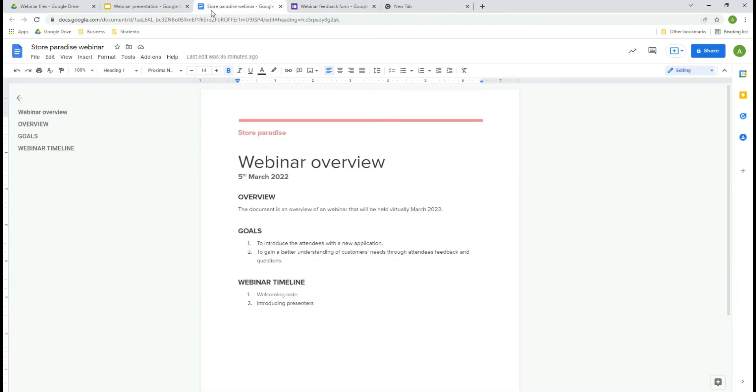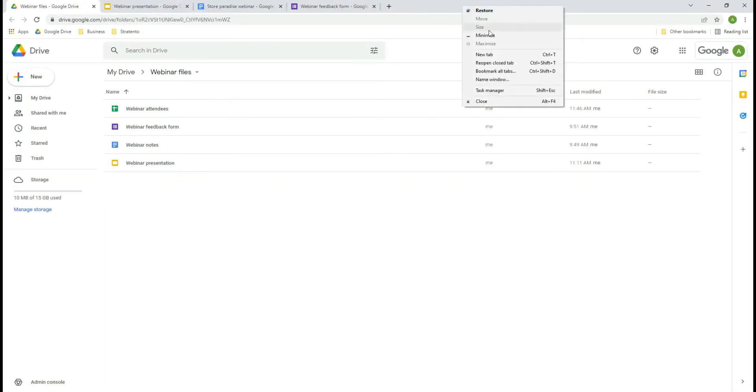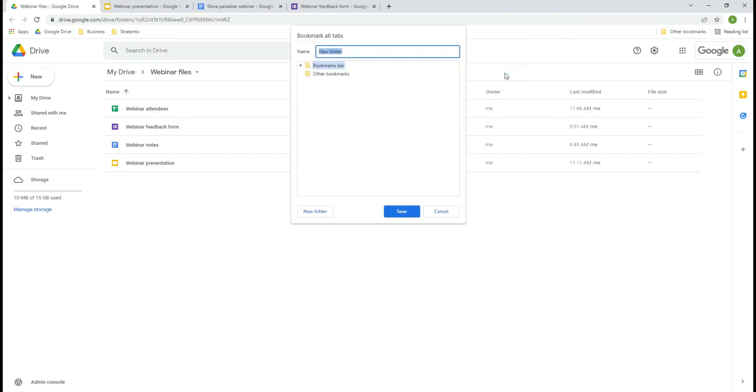Here we have several tabs open that are related to the same project. To bookmark them all at once we need to right-click on the browser window and select the option bookmark all tabs.